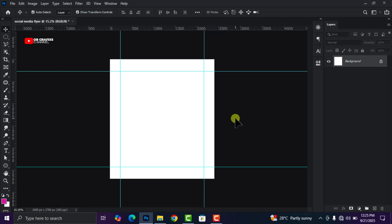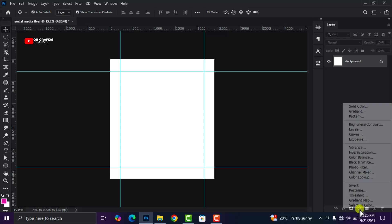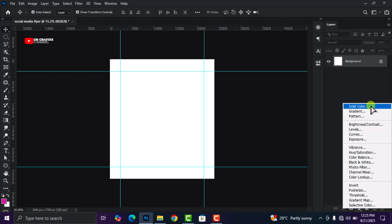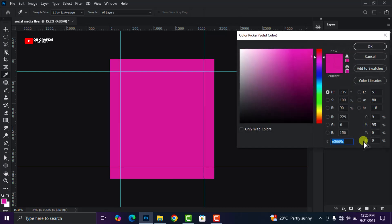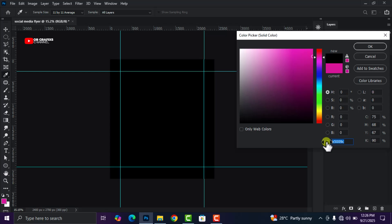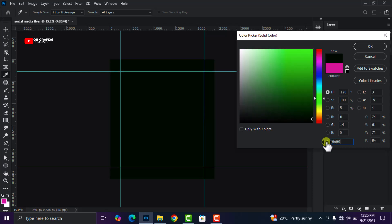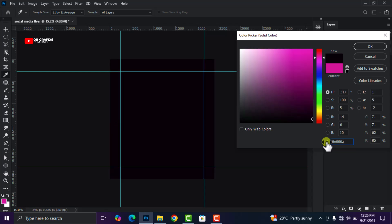Now we're going to create our background. Come here and select Solid Color, then change the solid color using the color code we are using for the background. Go ahead and copy the color code and click OK.